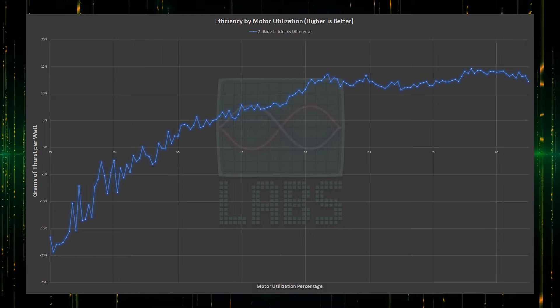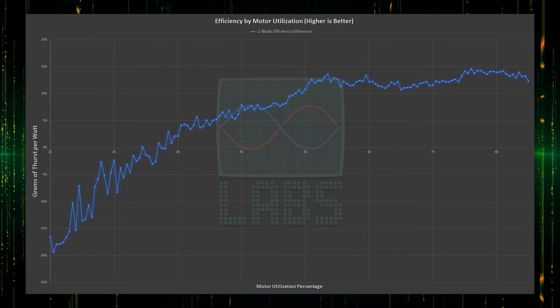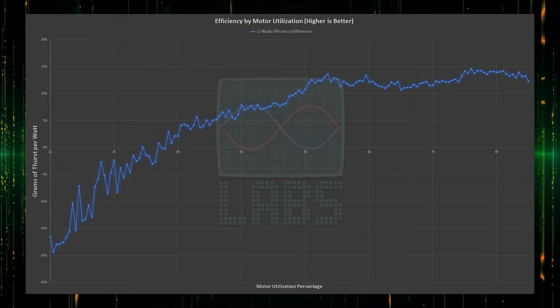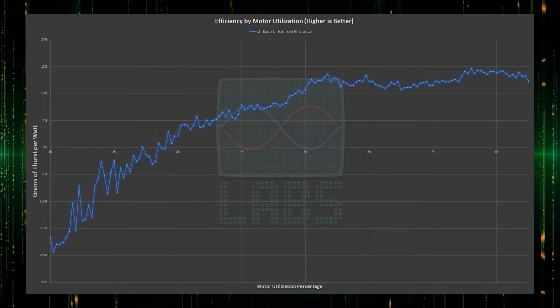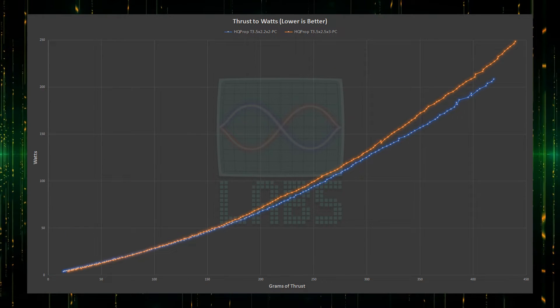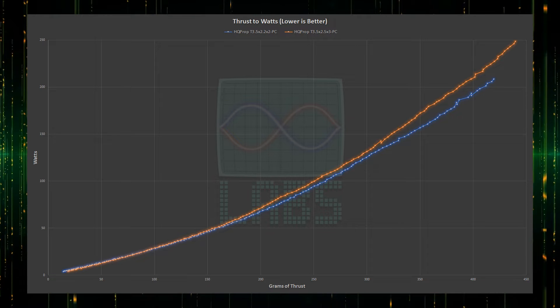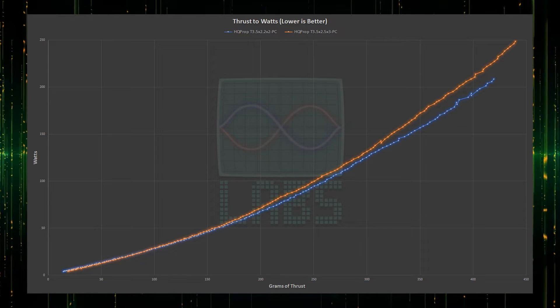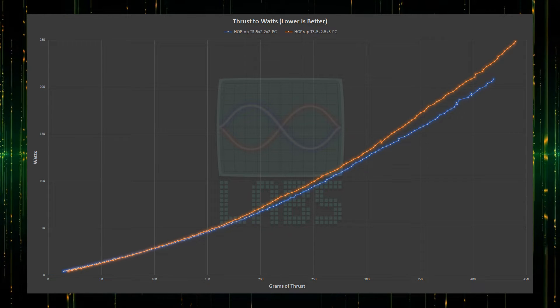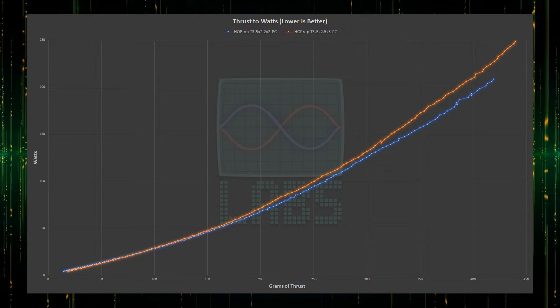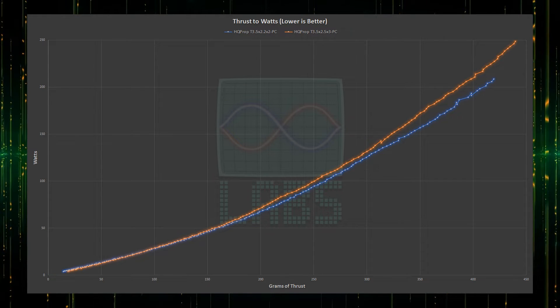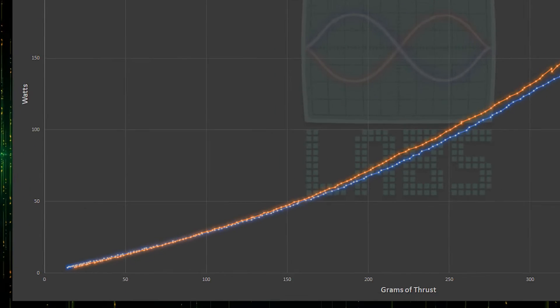Now for the best performance to efficiency comparative chart, where we will compare the watts of power required to generate each gram of thrust. At the top end, the 2-blade in blue does come out as being more efficient beyond 120 grams of thrust per motor.